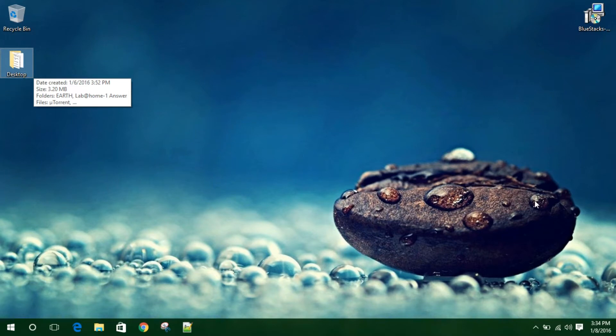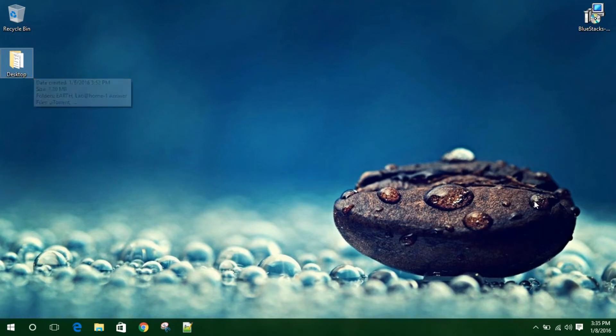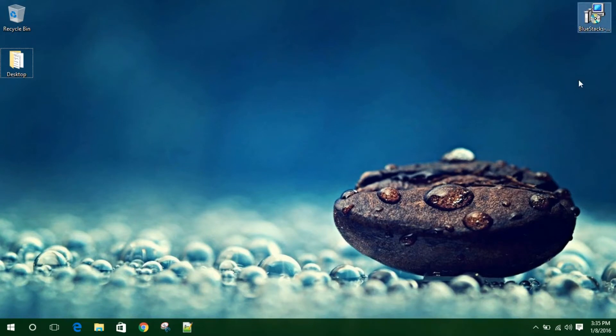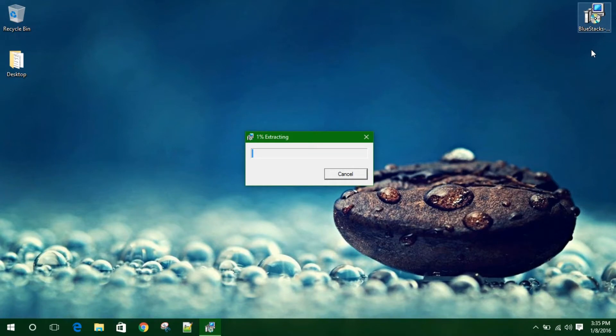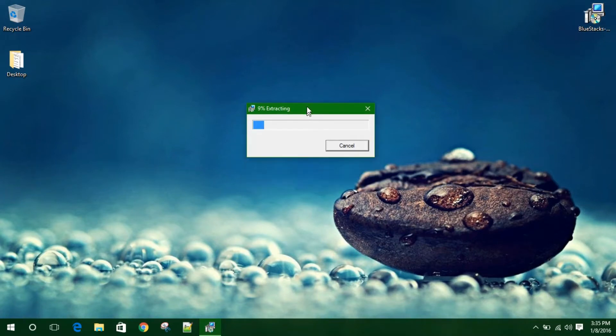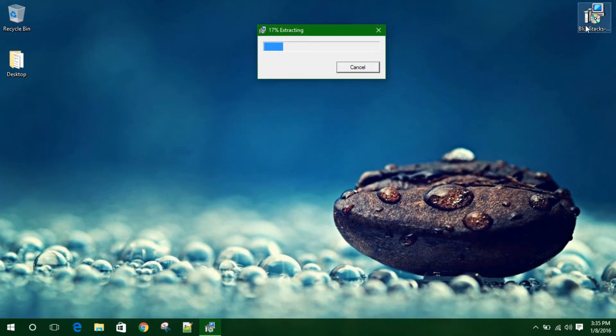Whatever it is you are using, you need to download this setup. The link will be in the description, don't worry. Go there and download this setup. After your downloading is done, double click on this setup and extract it.